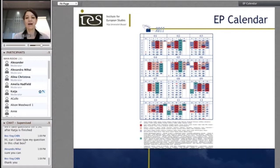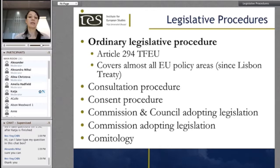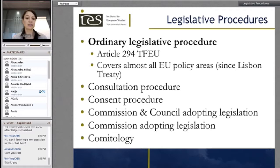Moving to the legislative procedures. The first and most important is the ordinary procedure — formerly the co-decision procedure — which I'll talk about in more detail. But there are many others: the consultation procedure, where the Parliament is consulted, and the consent procedure, where it has to give its approval.